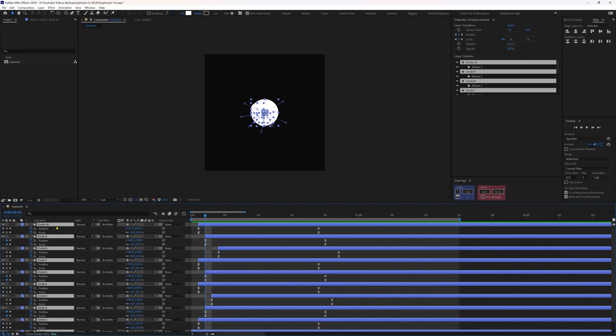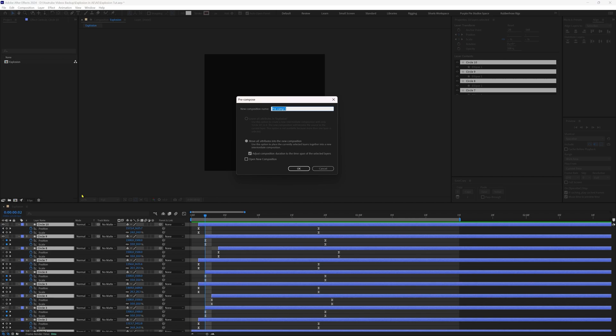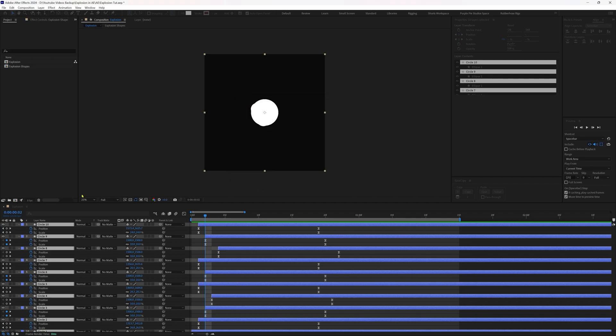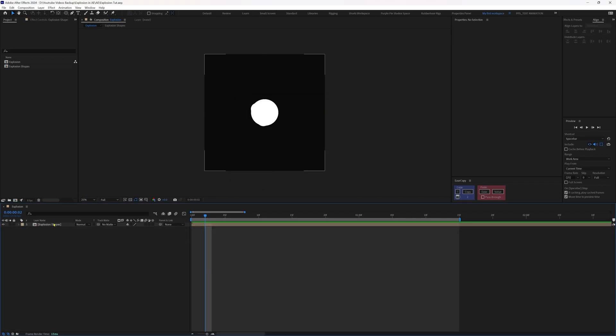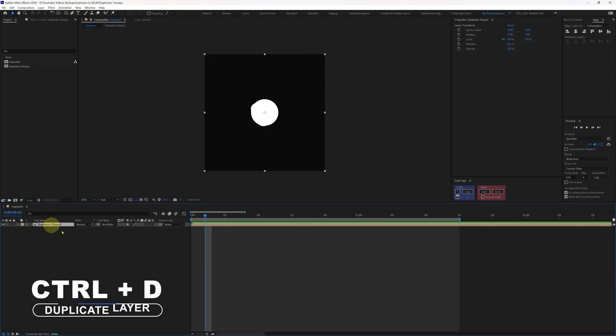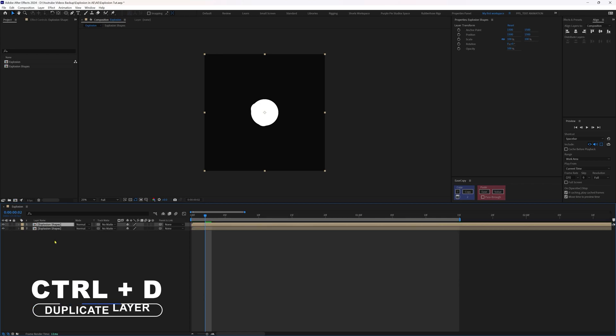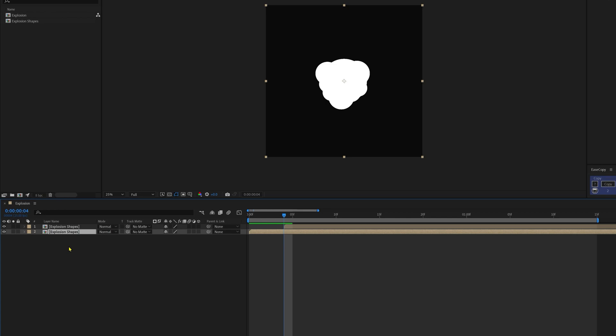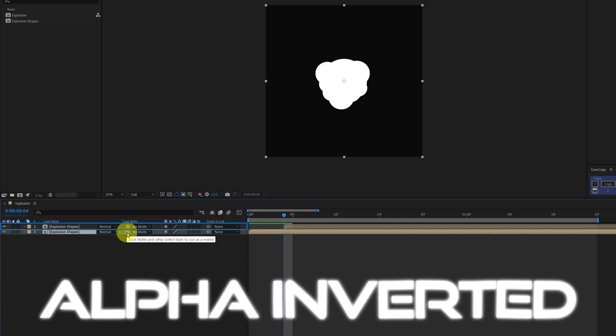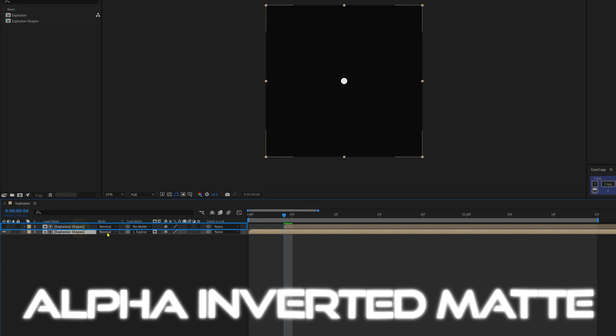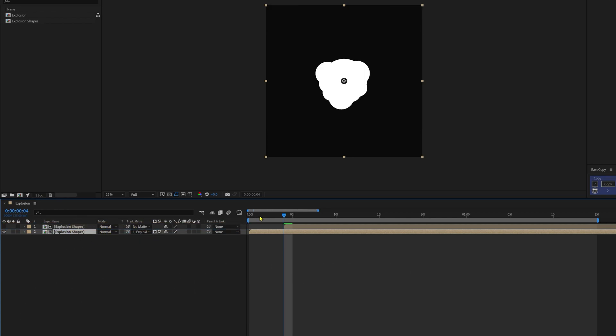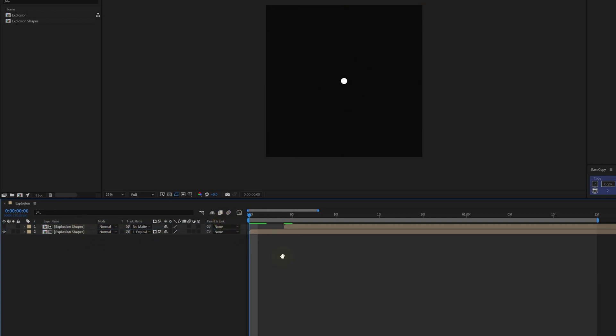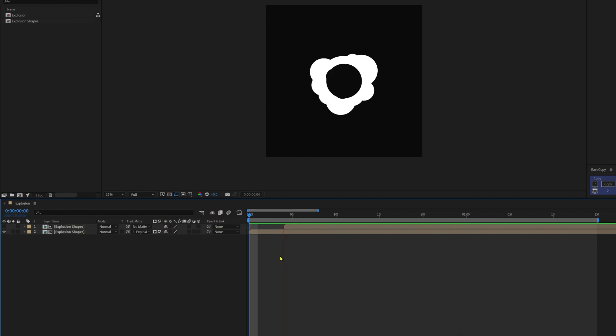Now we are going to select all the layers and precomp it all together. Okay, now let's duplicate this precomp layer in the timeline and offset it by around four frames and use the layer above as an alpha inverted matte. Now if you preview the animation, you already got an explosion animation.